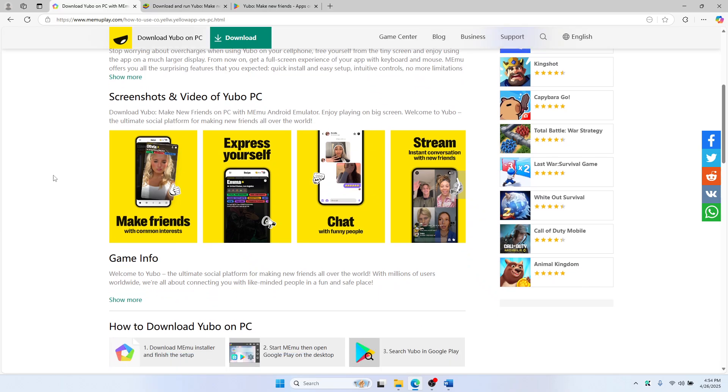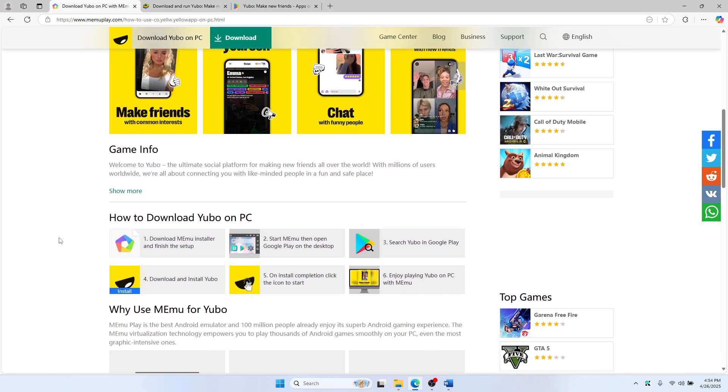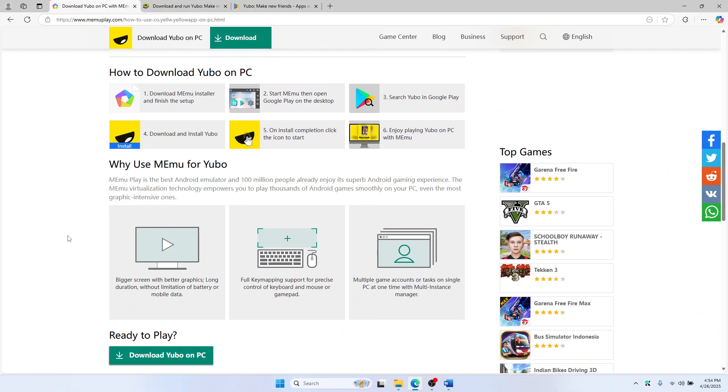Once downloaded, run the installer and follow the steps to complete the setup. It only takes a few minutes.